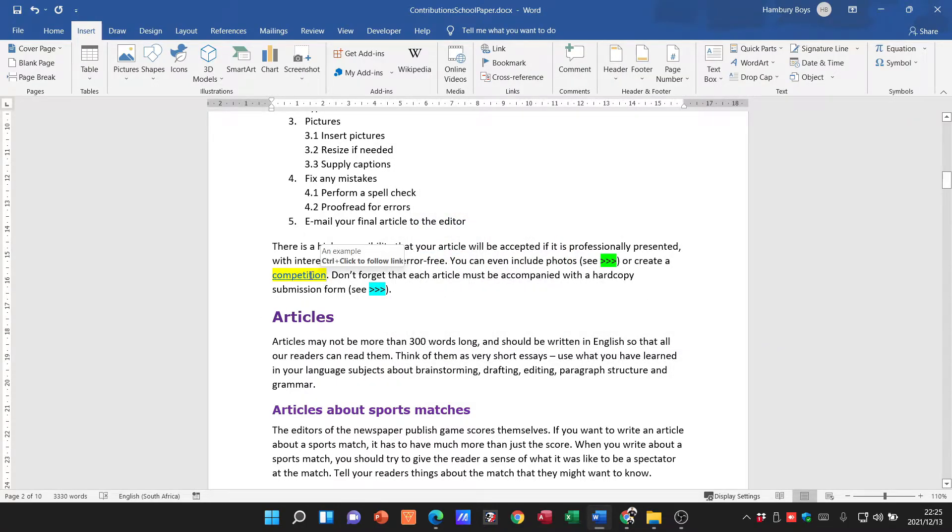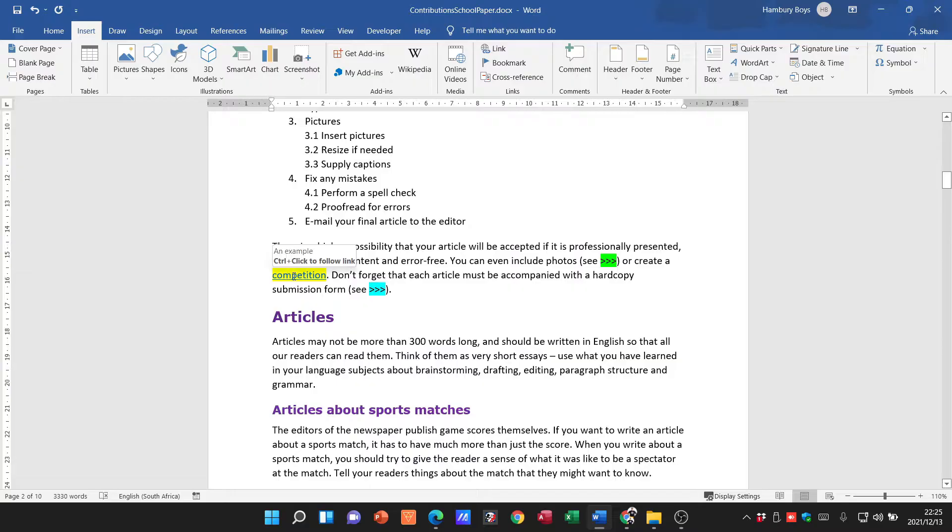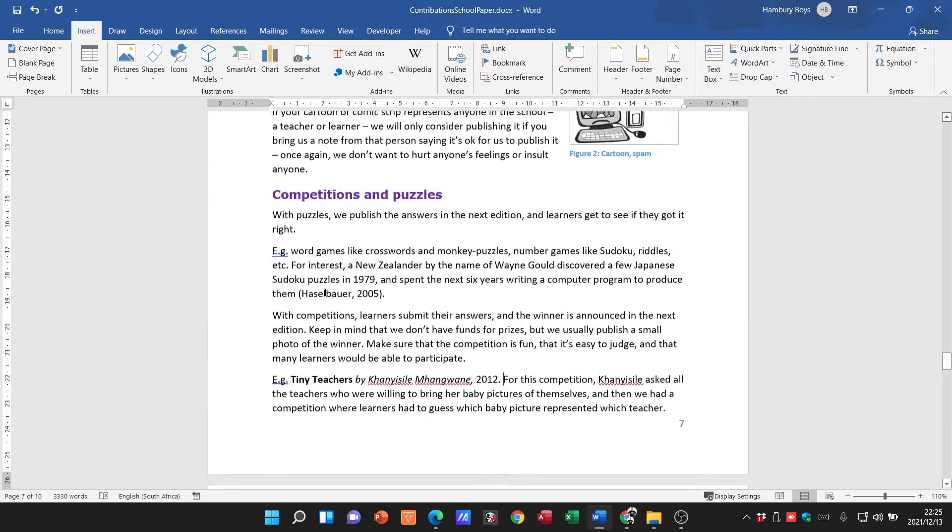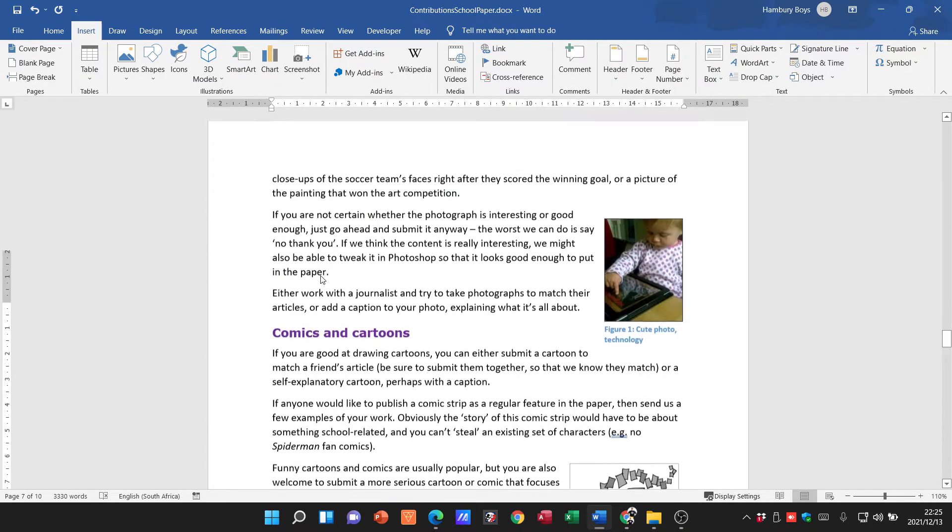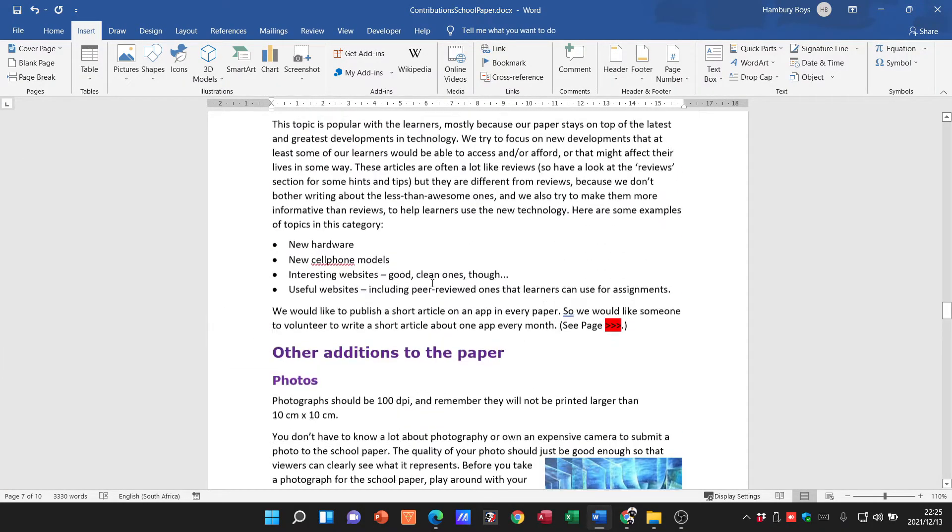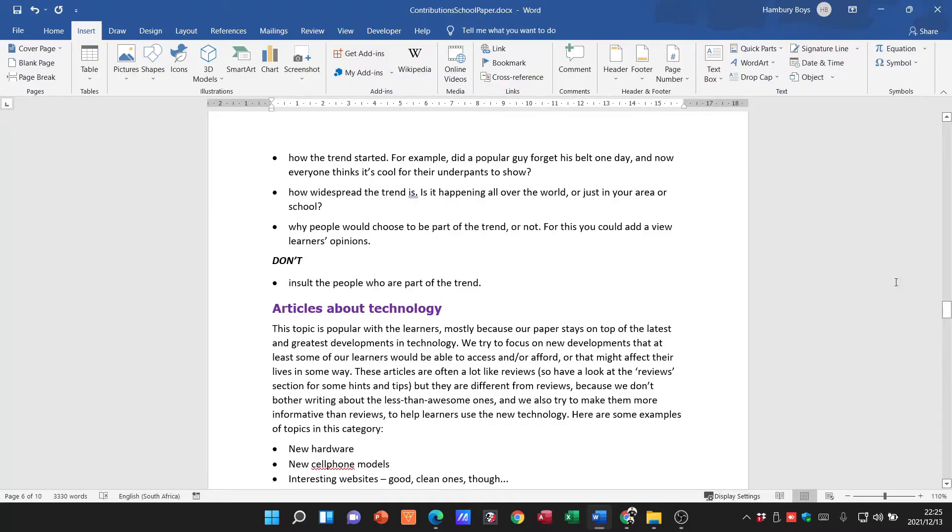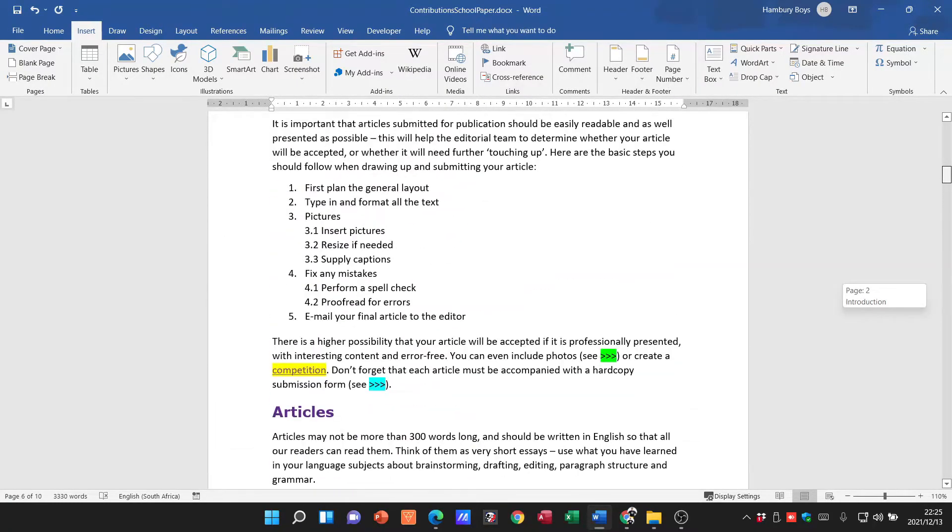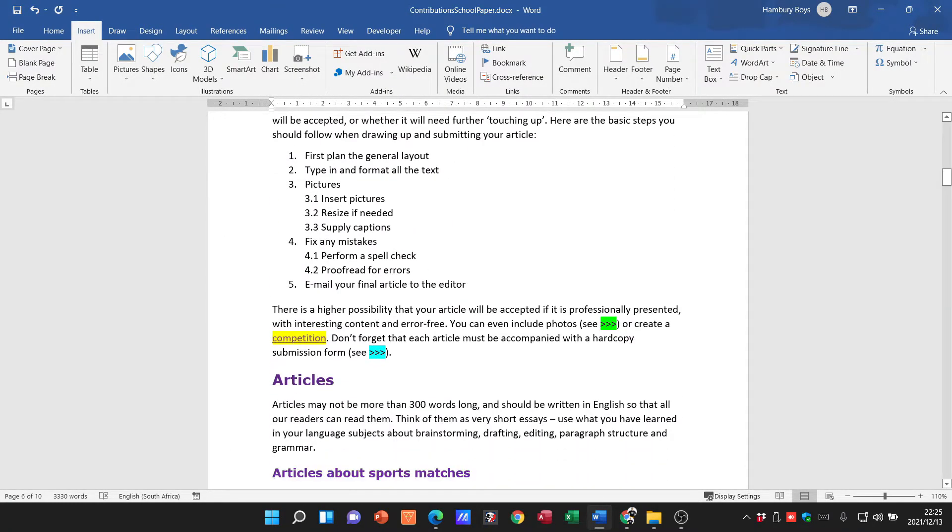You can see when I move my mouse pointer over, it's saying 'an example.' Okay, how do I know it worked? Well, if I press Control and click on it, it'll take me to where I want to be. Okay, alright, so that's sorted out. Let's go back.